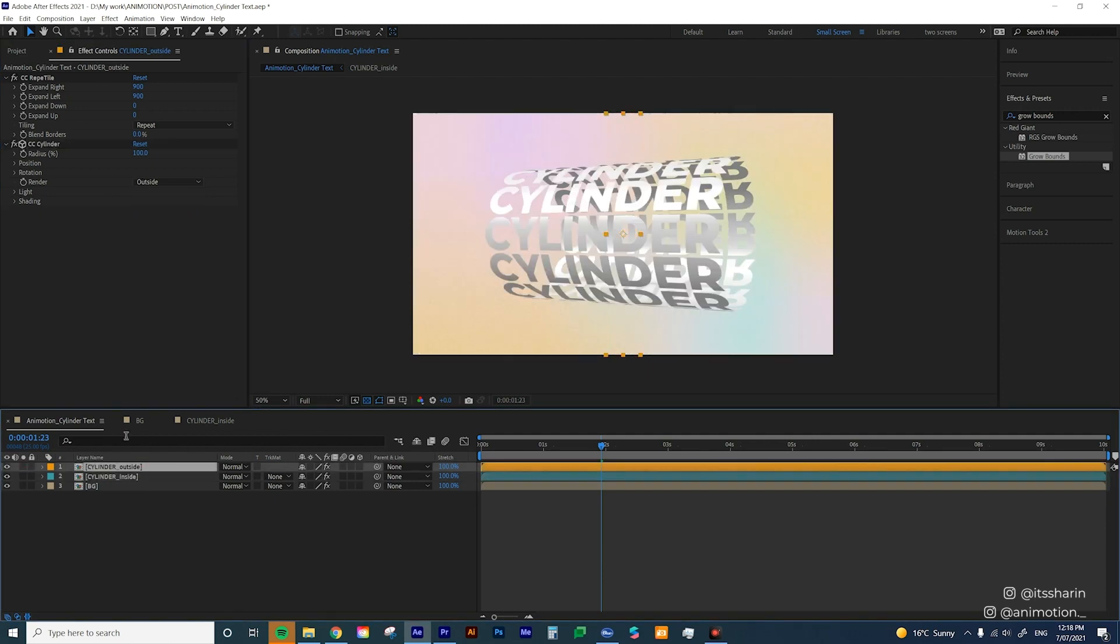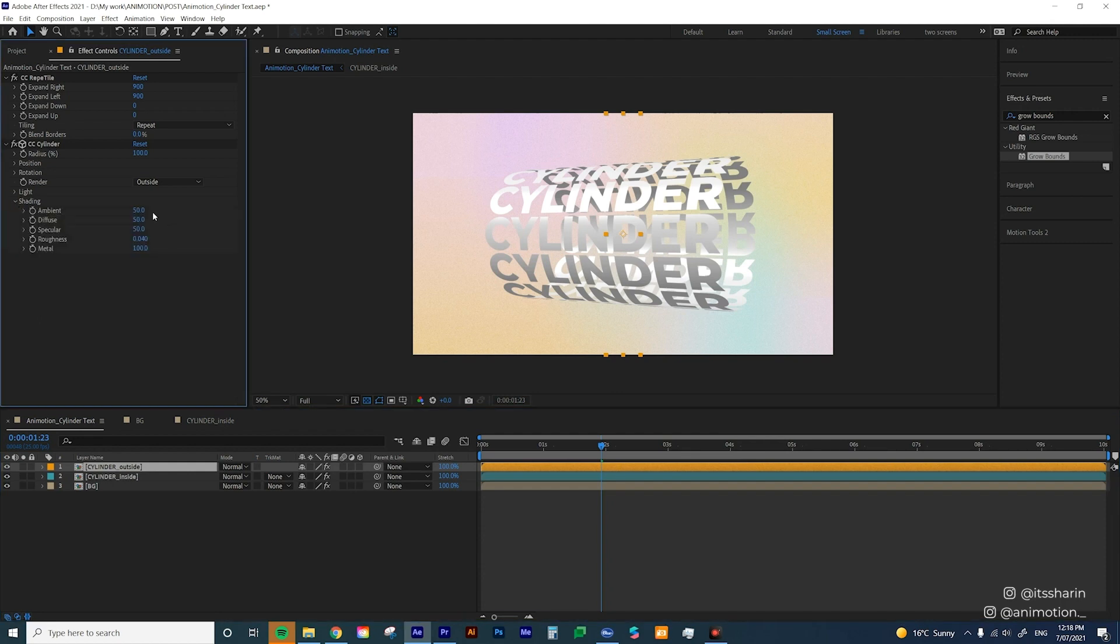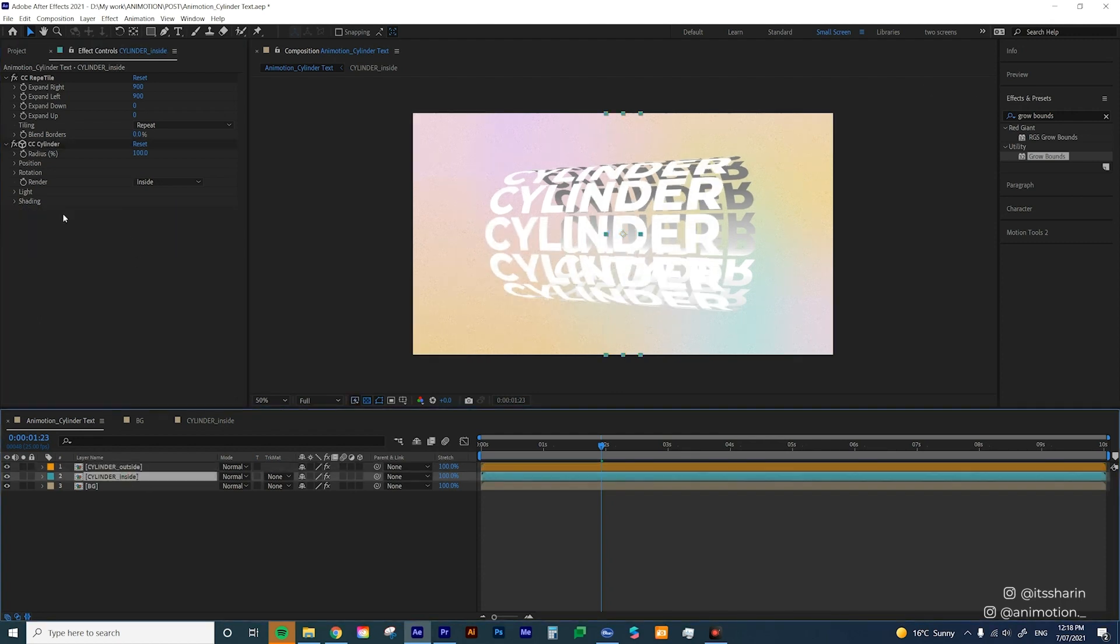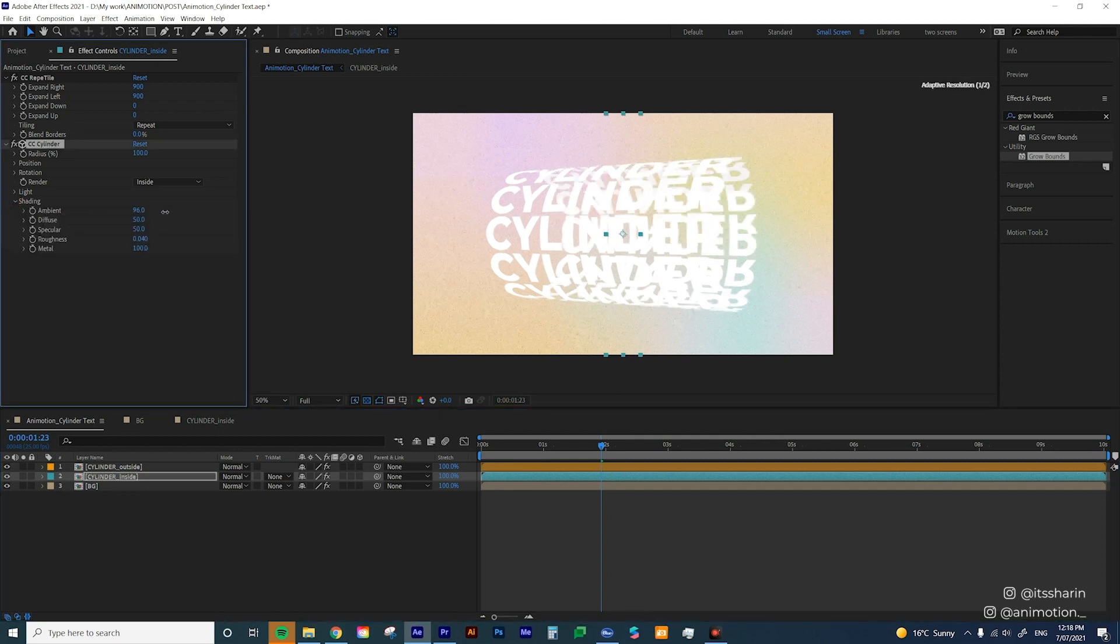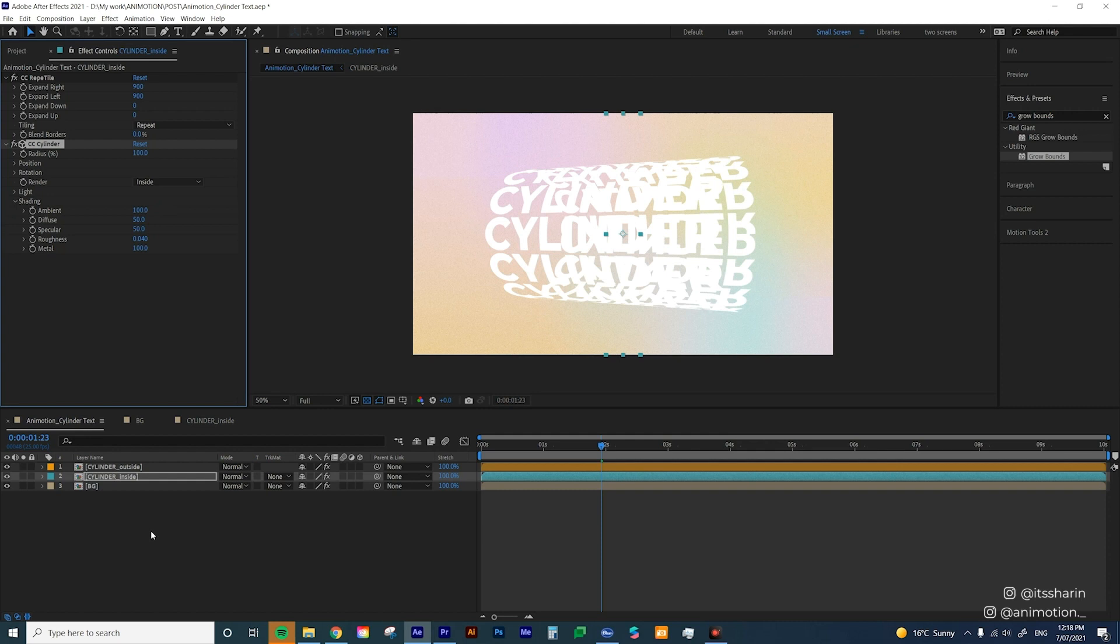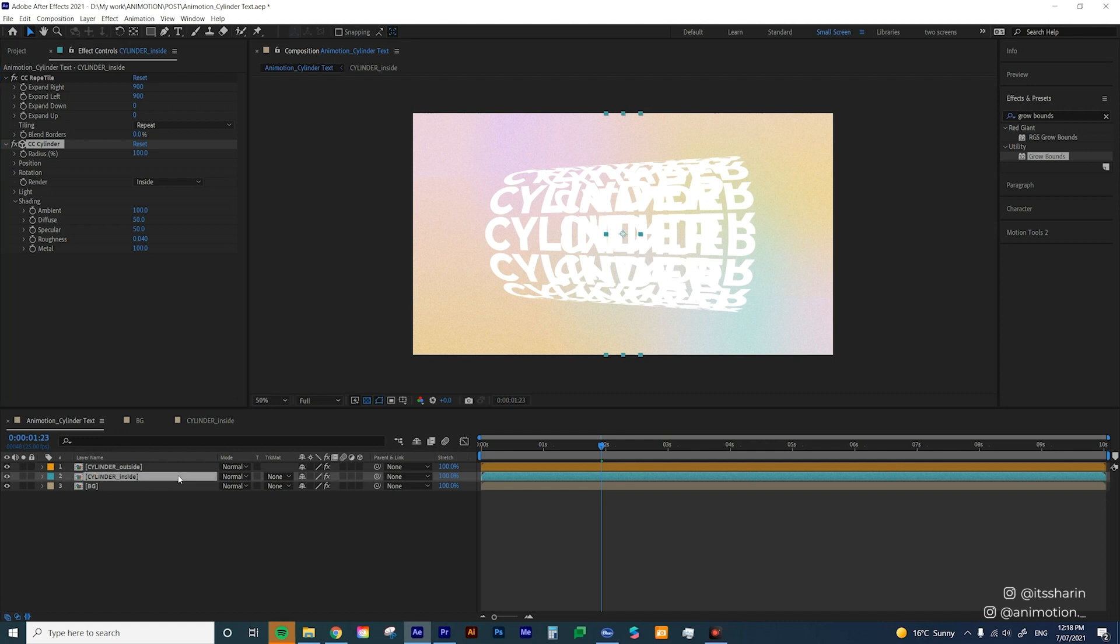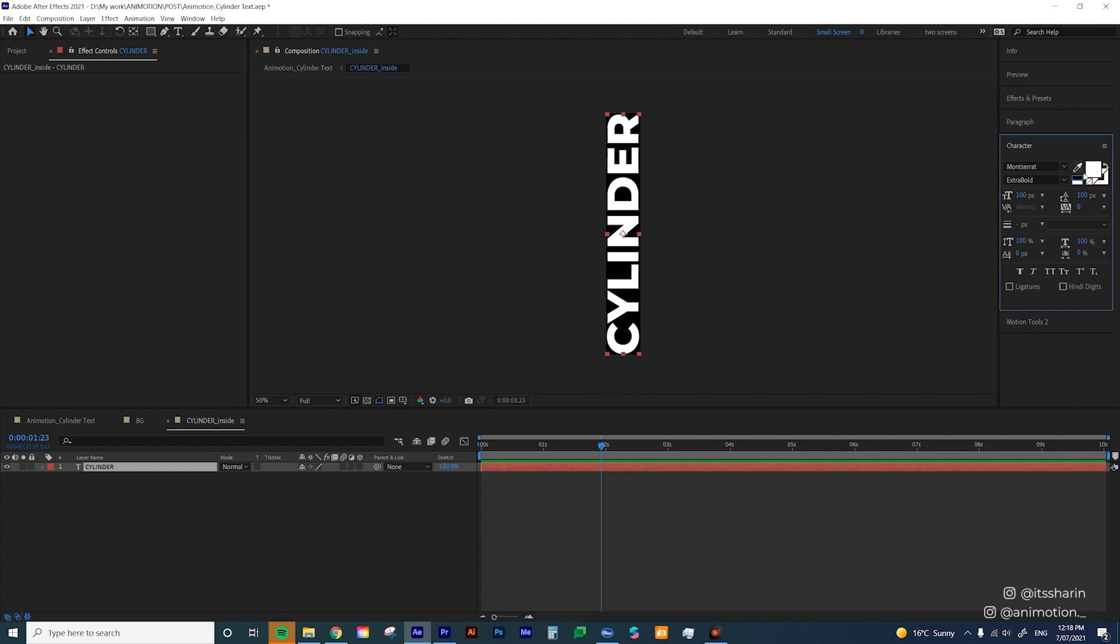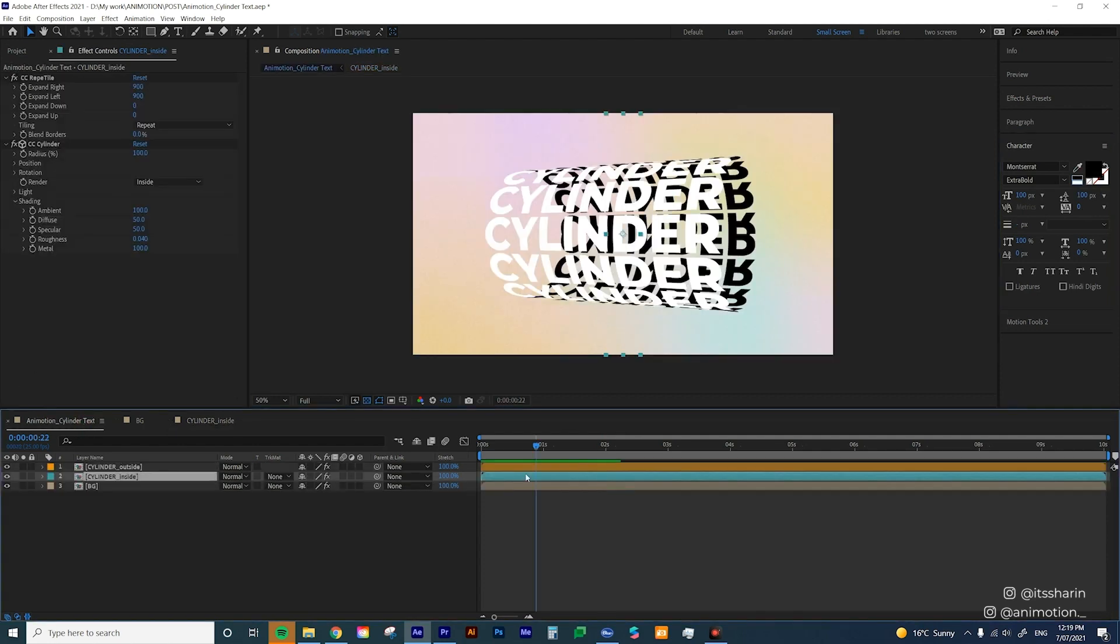Now let's go back to cylinder outside and go to shading and turn up the ambient to full strength. And same with the inside, shading, turn up the ambient to full strength. Now both of it is like bright white and you can't really read what the text is, but that's okay because we're going to change the color of the text inside. So let's go inside the cylinder inside here and I'm just going to change the color of the character to black. Go back to your main comp. The inside of your cylinder is black.